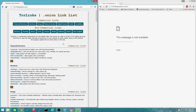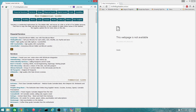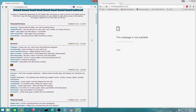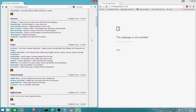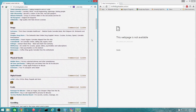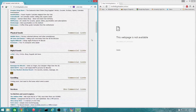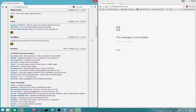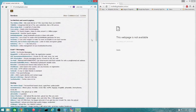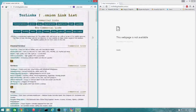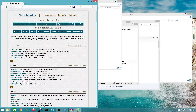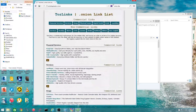And here we go — a bunch of websites loading. That's how you get to the Tor network; that's how you get to the deep web.